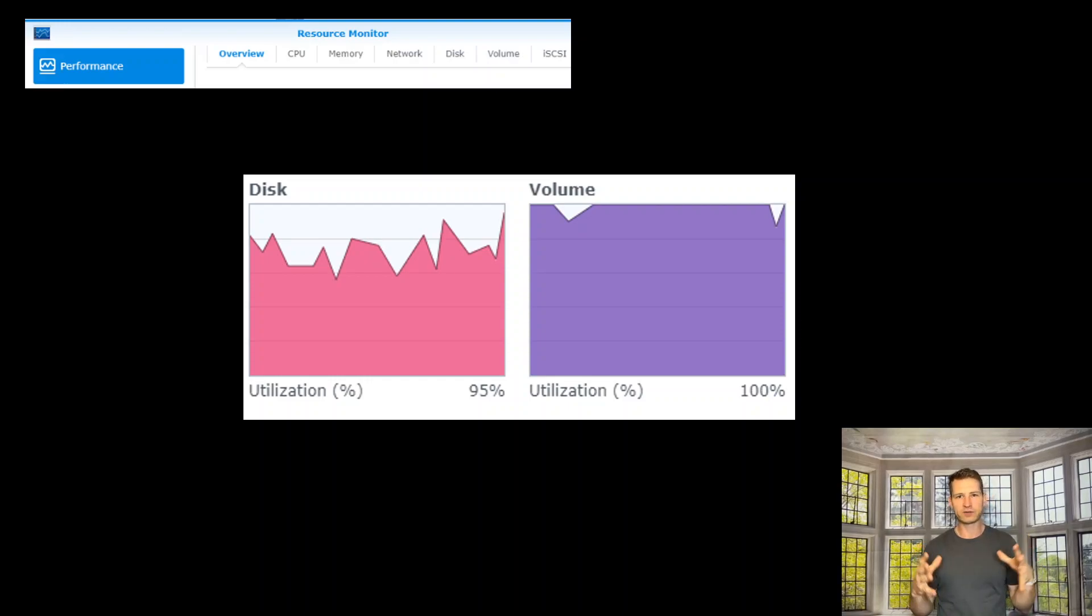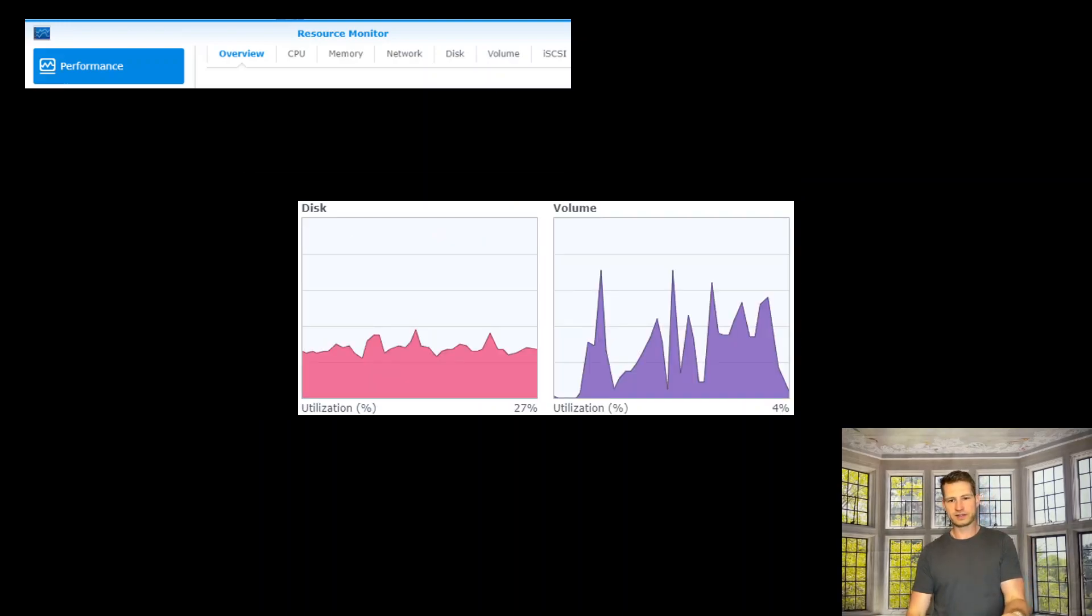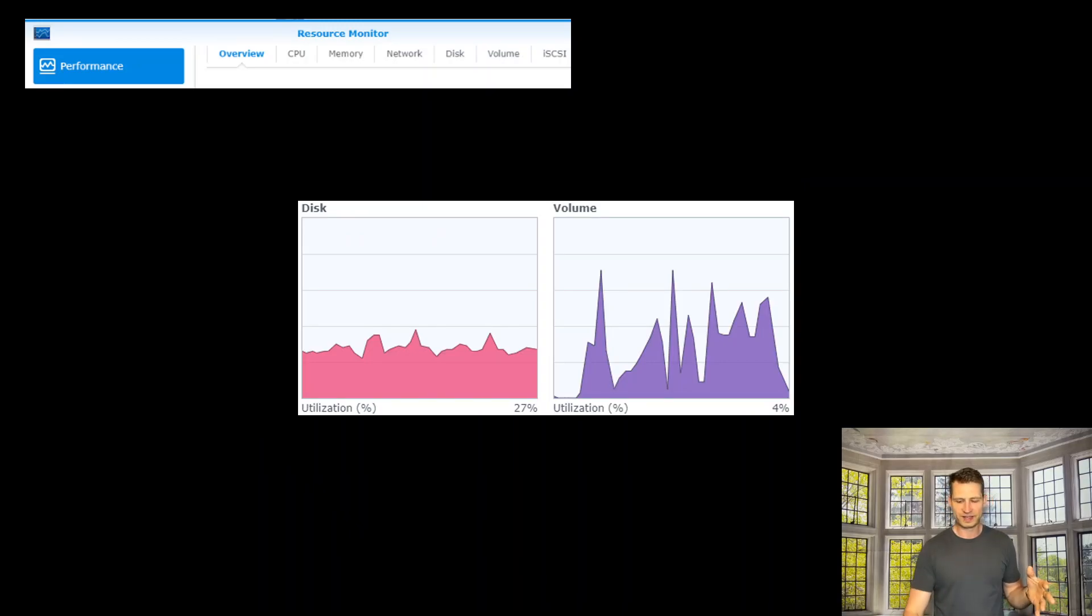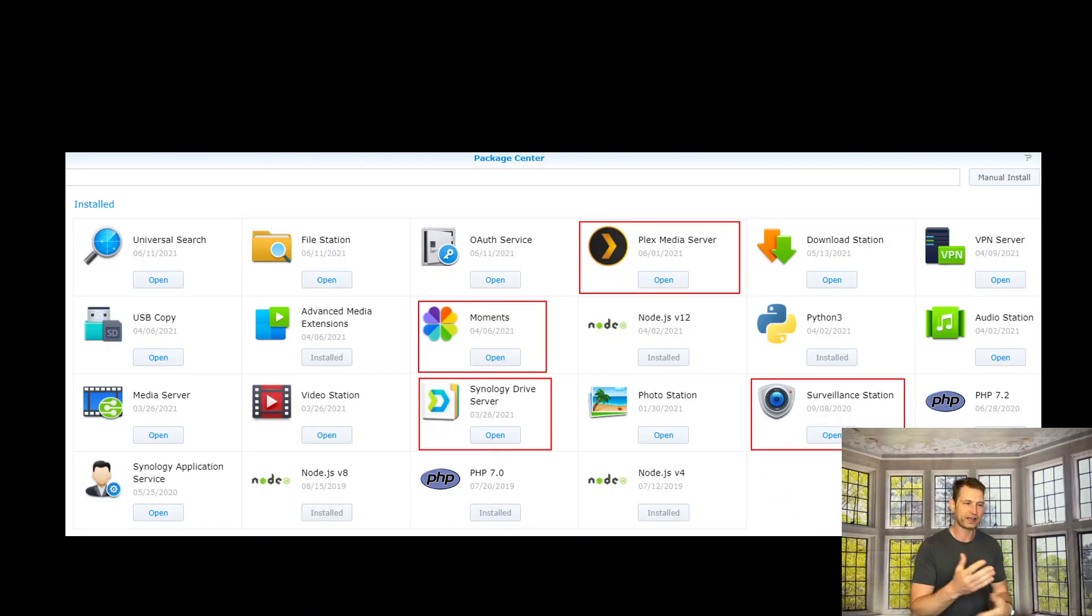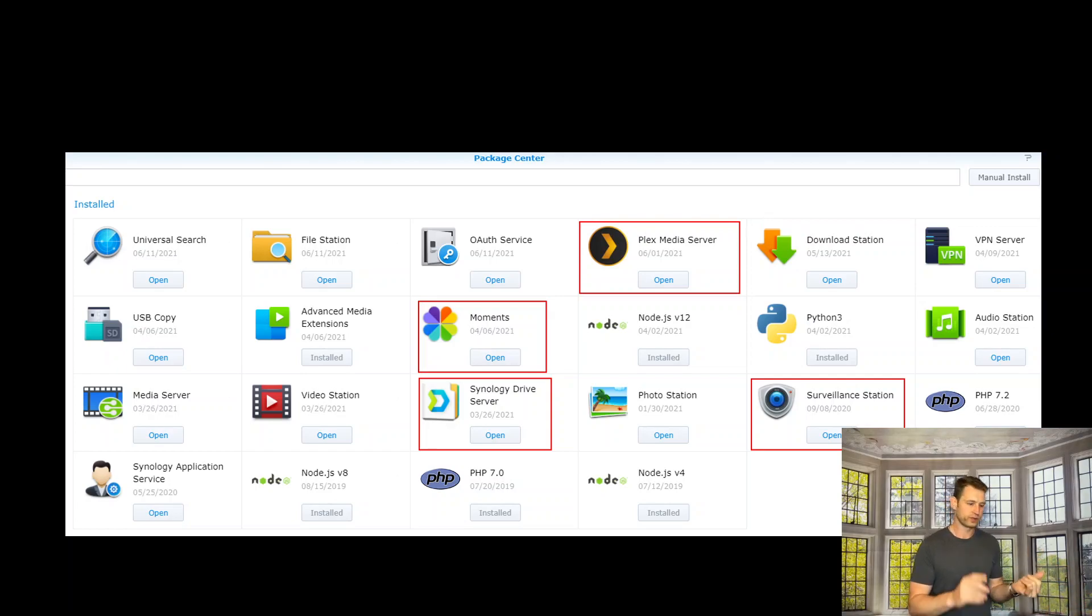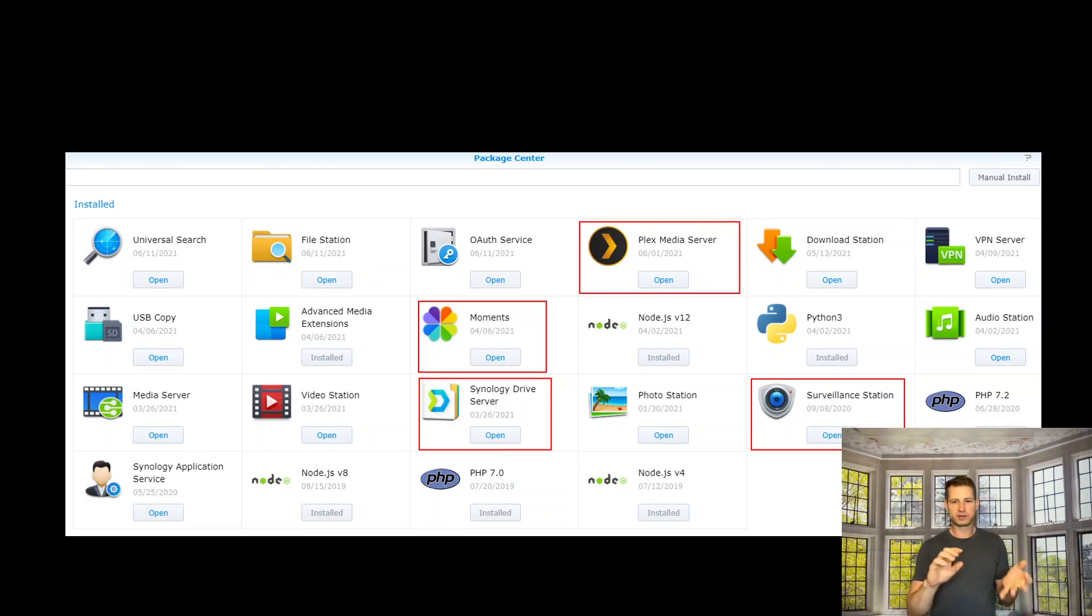Hey, if you want to know how I went from this to this, then watch this video. So the thing is that I had DS718 Plus with things like Plex installed, Moments,